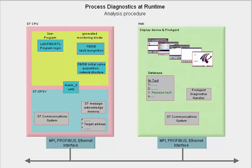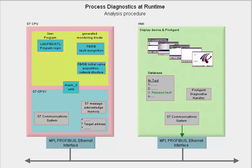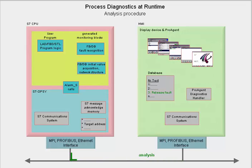If the operator on the HMI device requests a detailed view of the fault, the HMI device generates a message and sends it to the communication system of the CPU causing the fault with a request for the initial values.